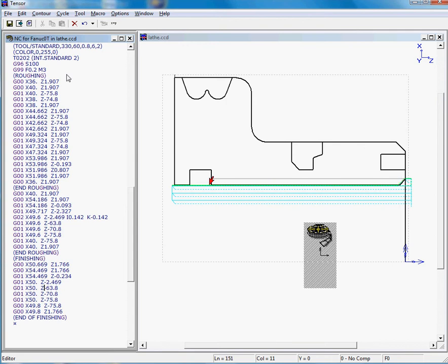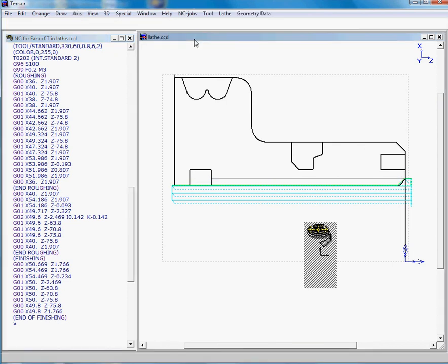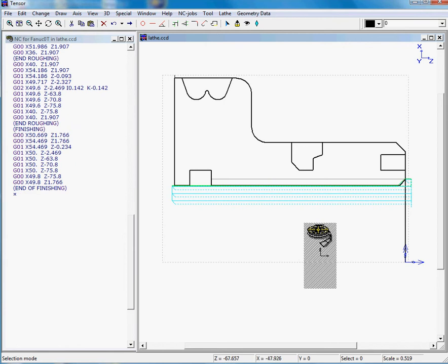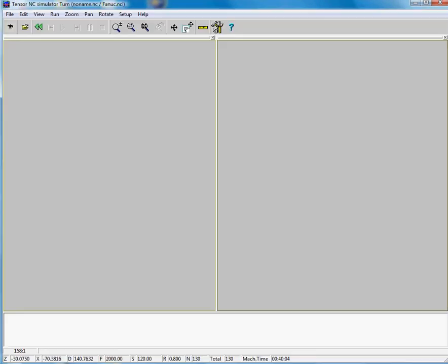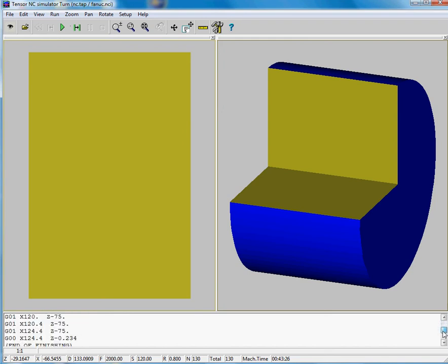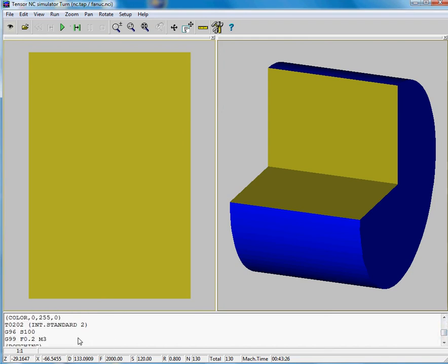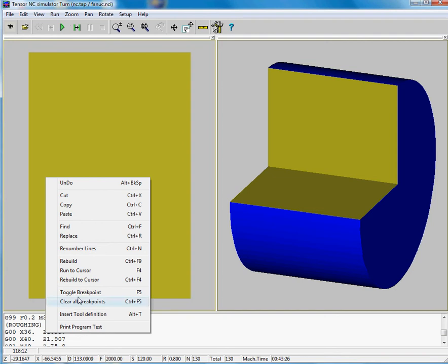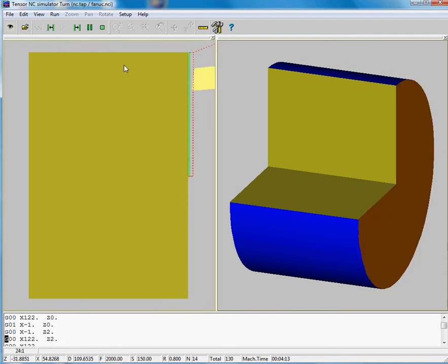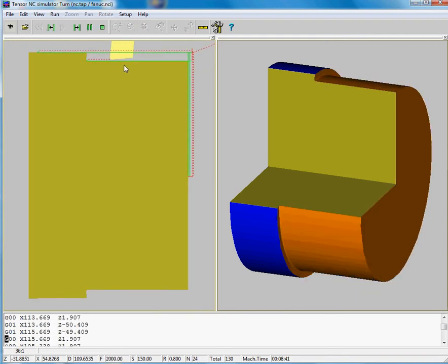If you want to take a look at the simulator, you can click on this button. Your program will be copied to the simulator. This is the simulator, it will load the program and we can move downwards. Let's insert a toggle breakpoint here and we'll start the simulation. This was our facing job, it was the actual roughing cycle.